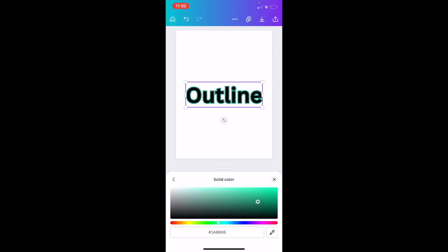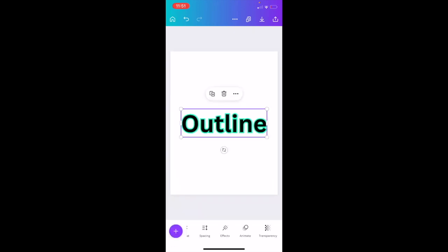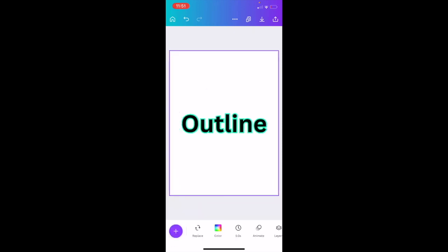that is how you can add outlines to text using the Canva mobile app. I hope this video helps. Thanks for watching.